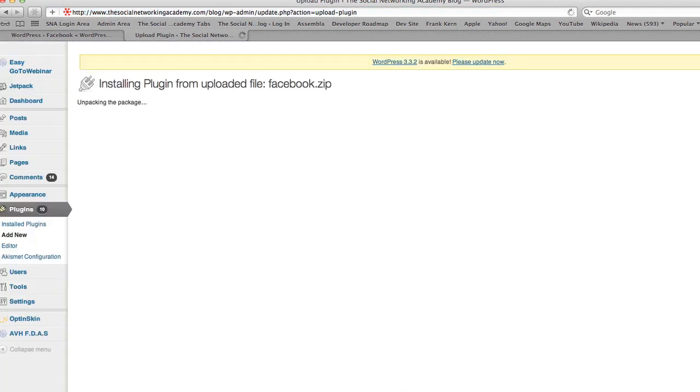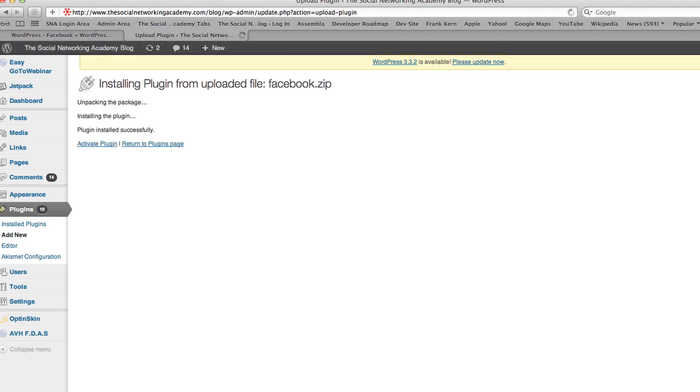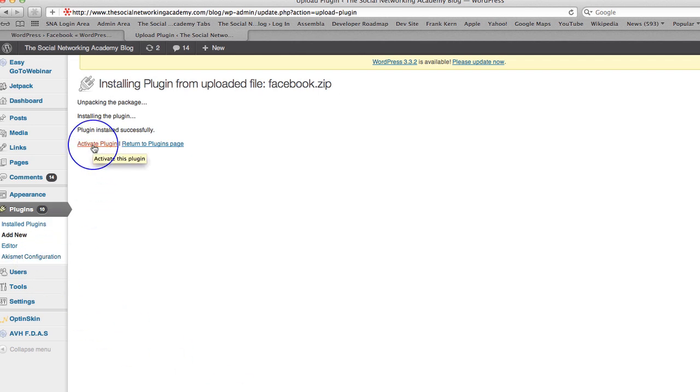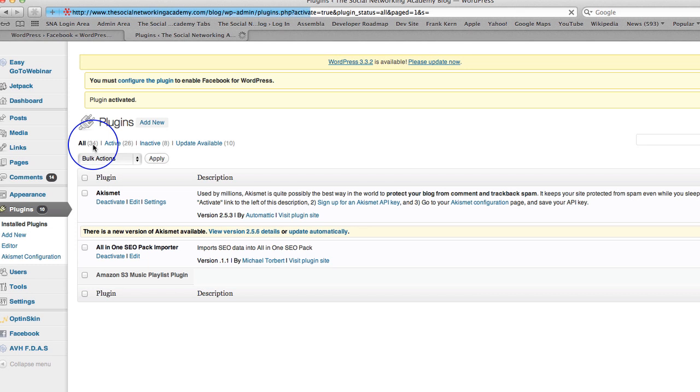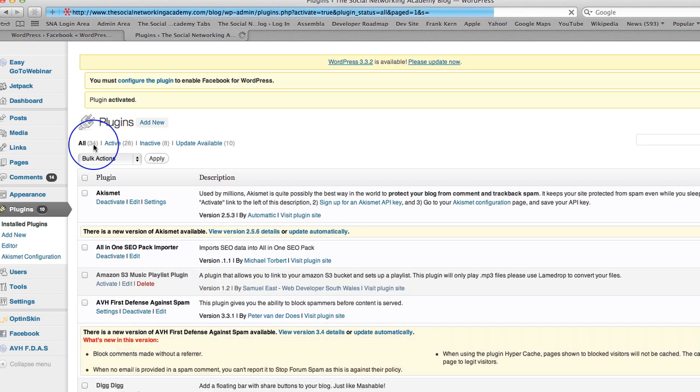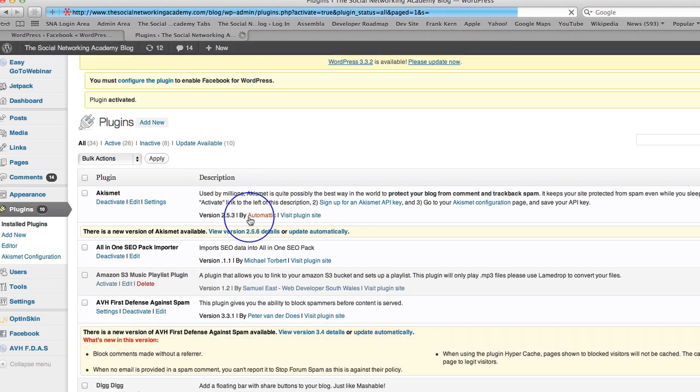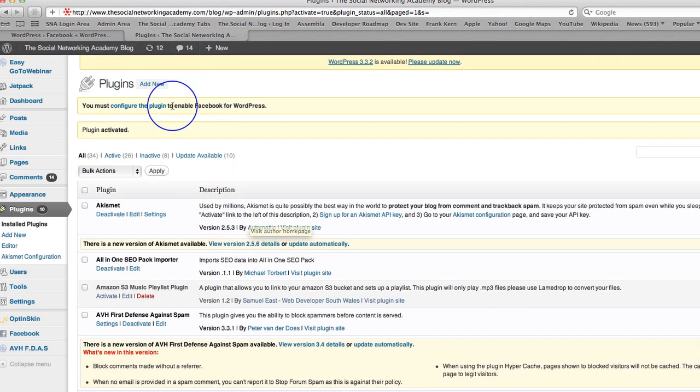It's unpacking the package. Any minute now it should say plugin installed successfully. Fantastic. So what I'm going to do is I'm going to click on activate plugin. I have no idea what I'm activating at this stage. And then we're going to head back to the actual plugin and go and check it out.